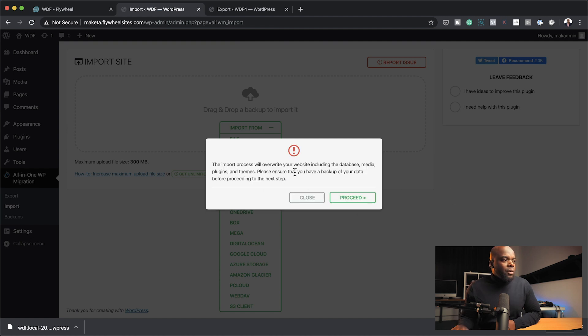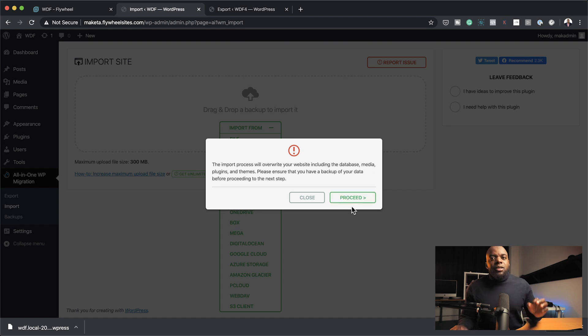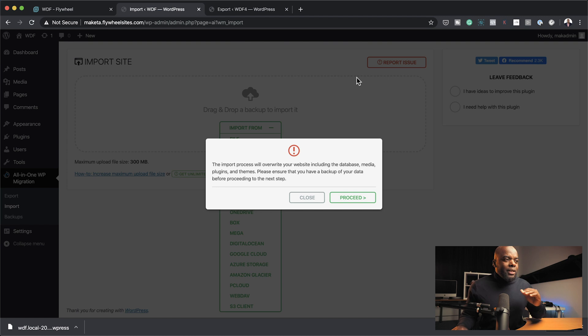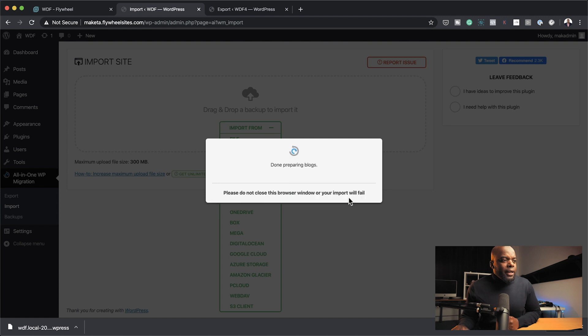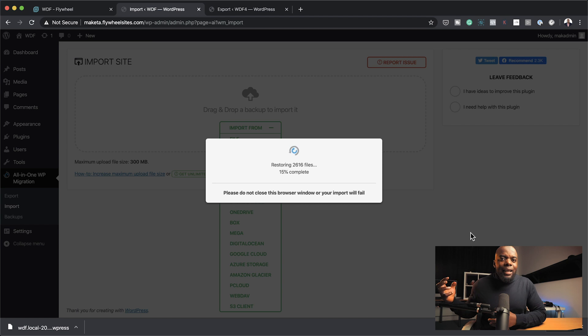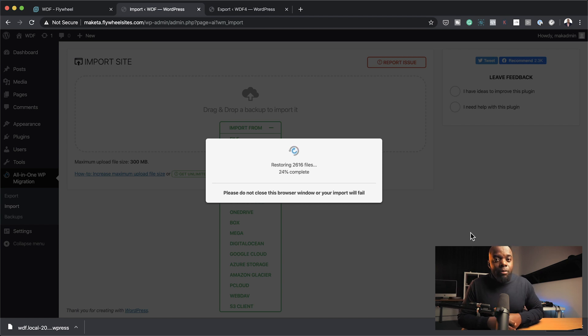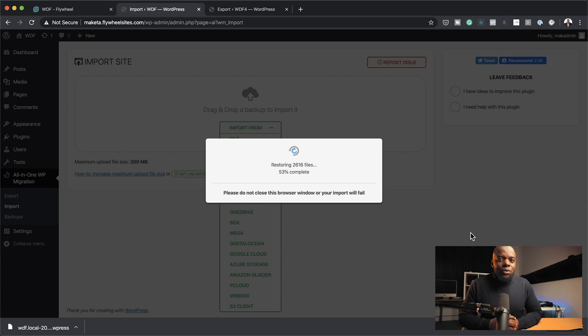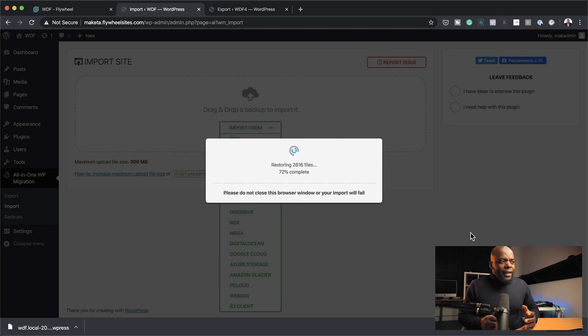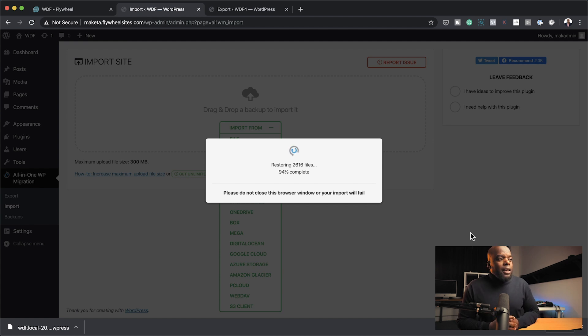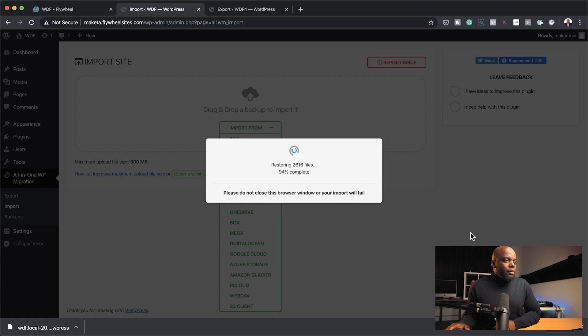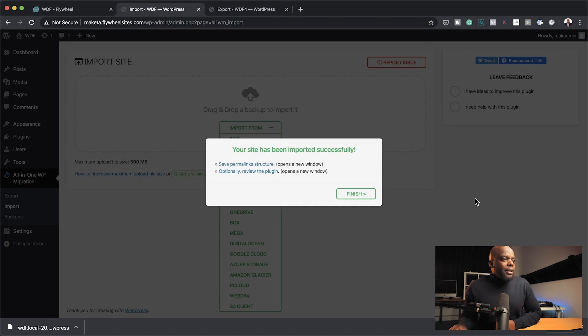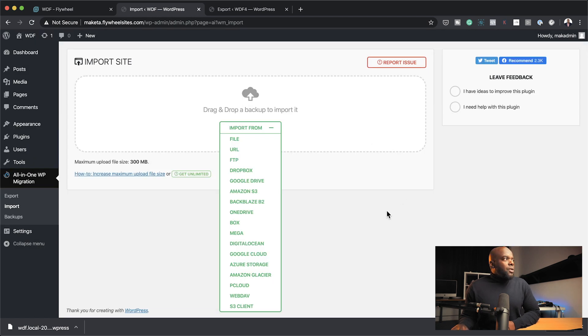There was someone that commented yesterday in the first video that I did that sometimes Local by Flywheel is a bit buggy. Absolutely true. Last year when I was using it, it was just going crazy. Sometimes I couldn't access my website, but now since I've been using it, it seems quite stable. I think everything is done now, I'm at 100% here. The import process will override your website, blah blah blah, fine, because remember this is a basic WordPress install so we don't really care about overriding anything that we have here. I'm going to go ahead and click on proceed.